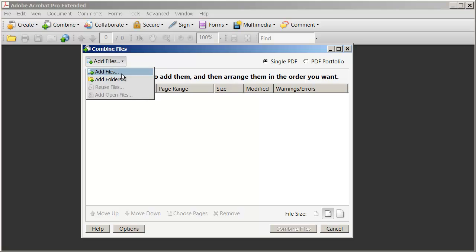And I have the choice here to add files, or if you want to merge every document in a particular folder into a single PDF or make a PDF portfolio, you have the option to add folders to this dialog box.